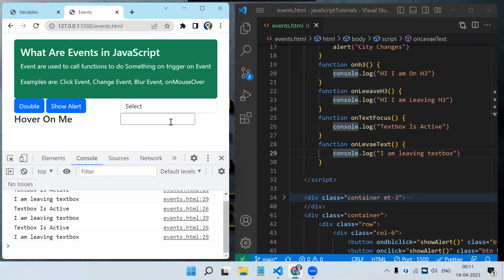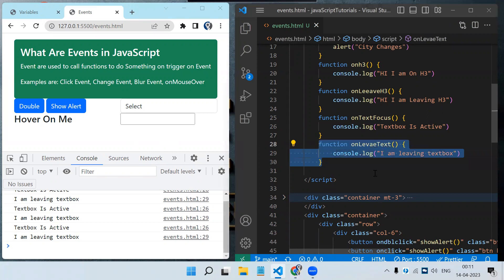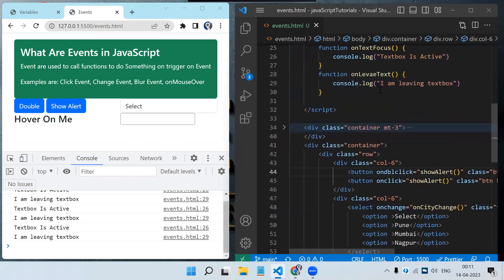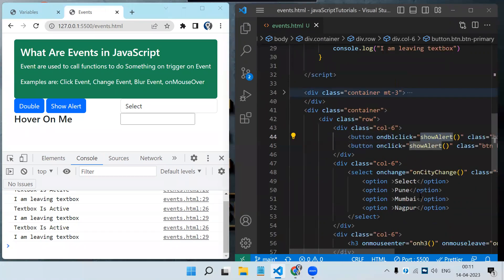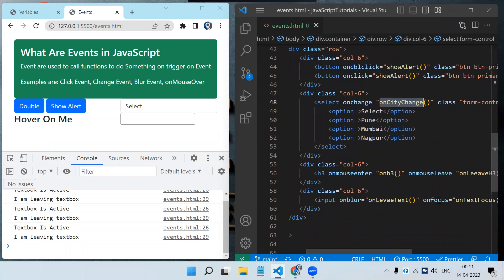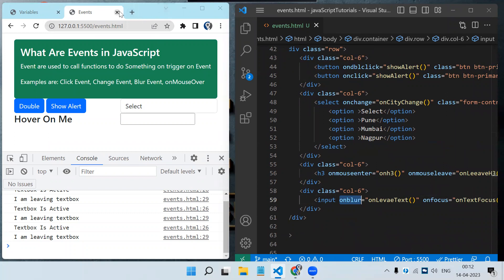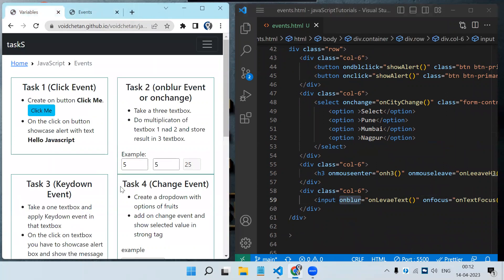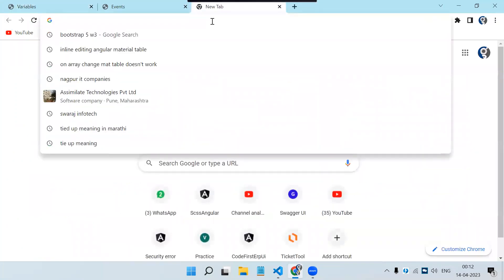This is how events work in JavaScript — it is a very easy topic if you understand functions. You just need to write the event and call the particular function on that event. On click we called this function, on double click we called this function, drop-down supports onchange, mouse over and mouse out, and text onfocus and onblur events are also there.